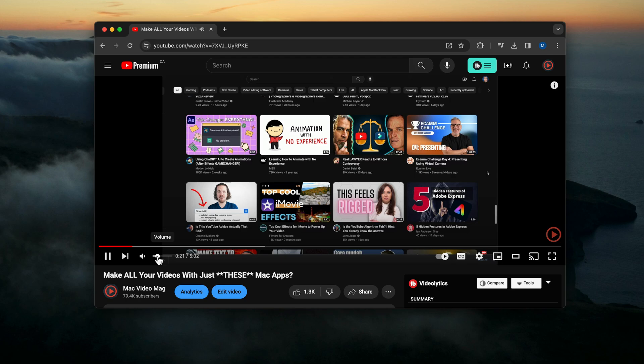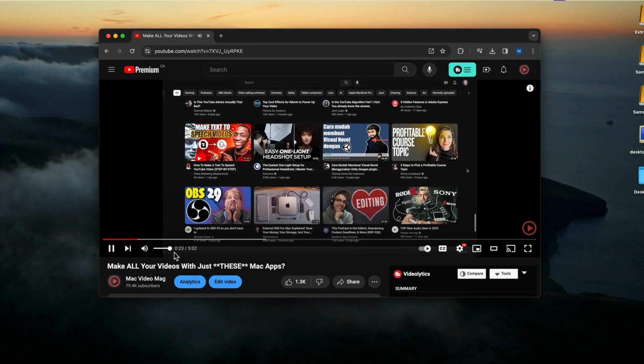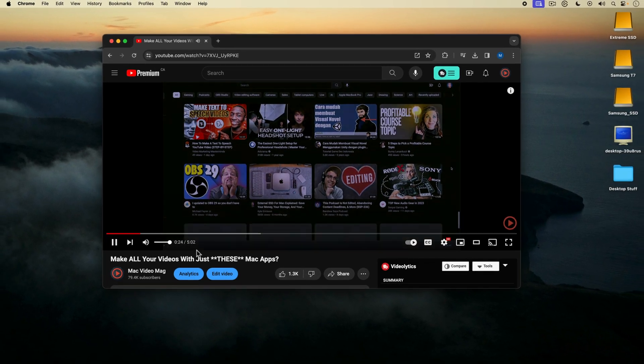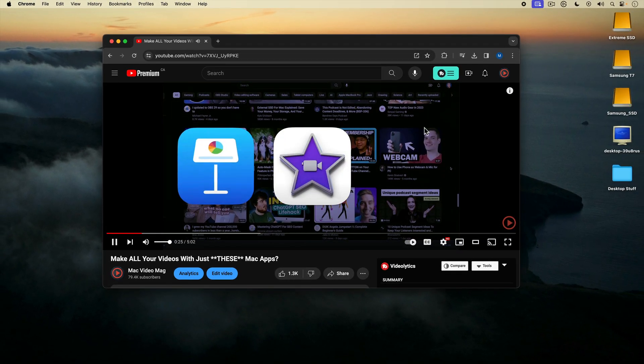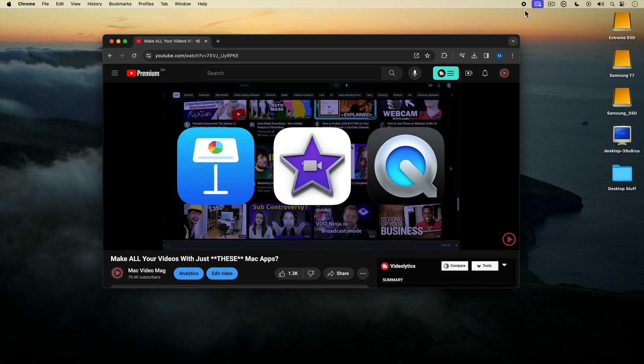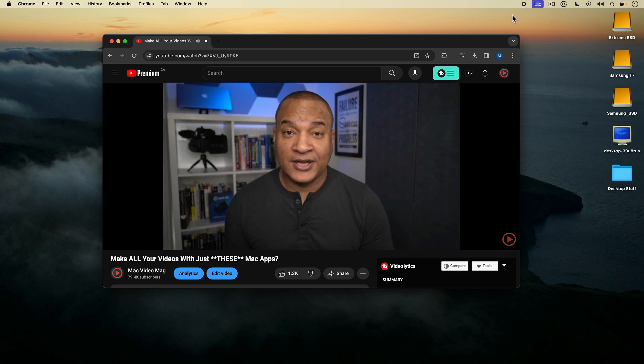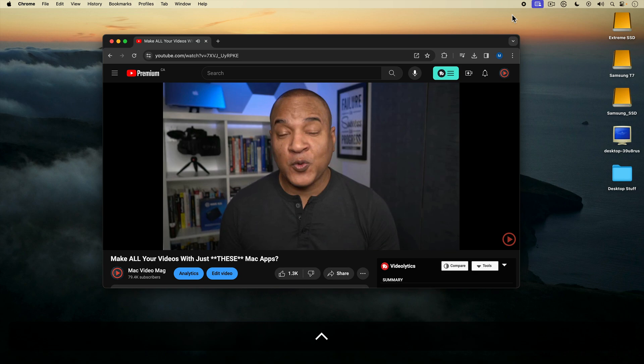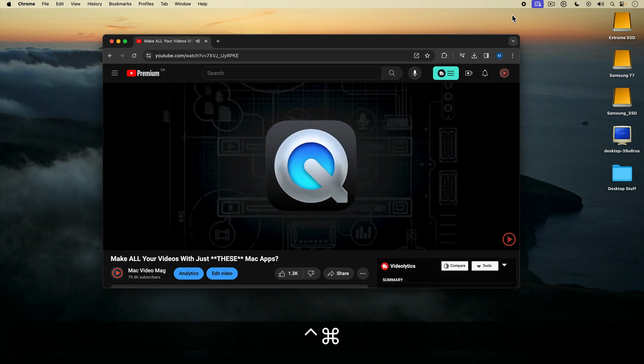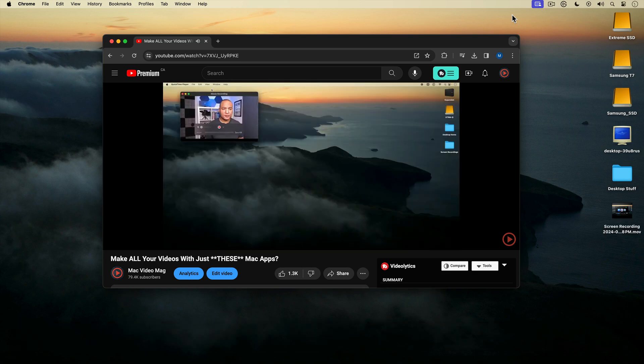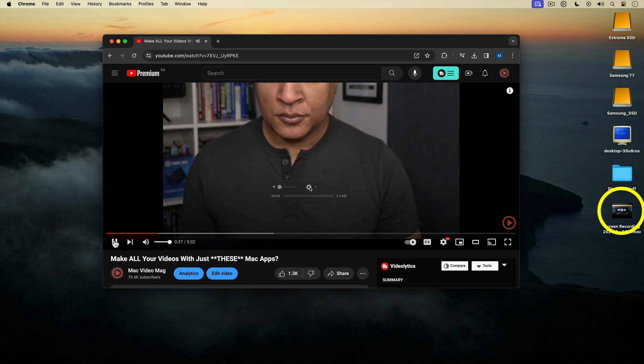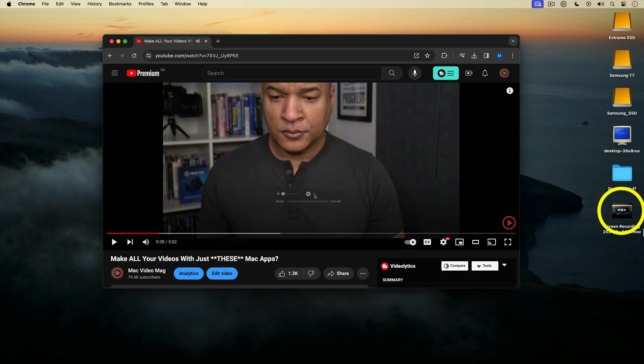And when I want to stop recording, I can go up and hit the little stop button on the top menu bar, or I can use the keyboard shortcut Control Command Escape.